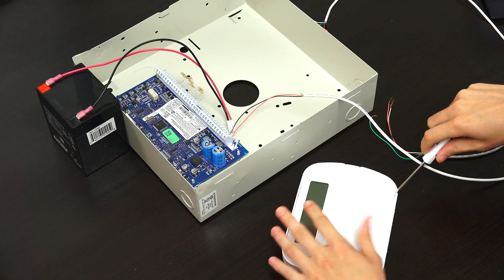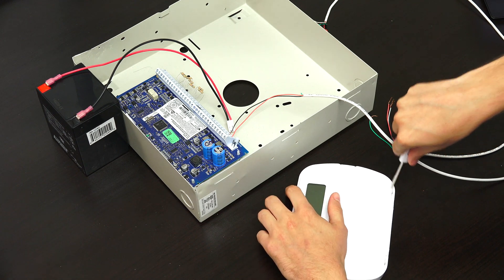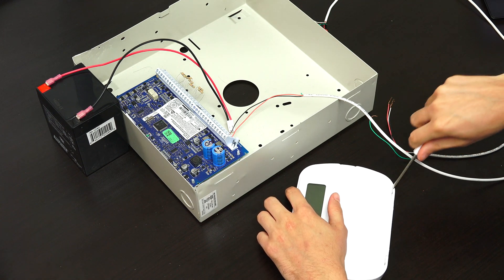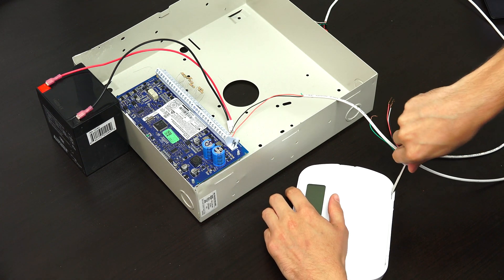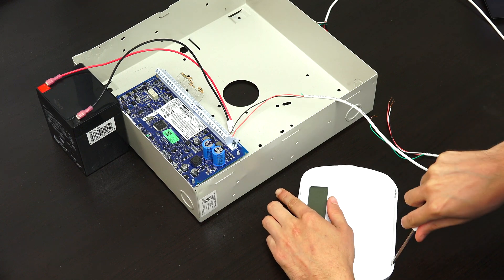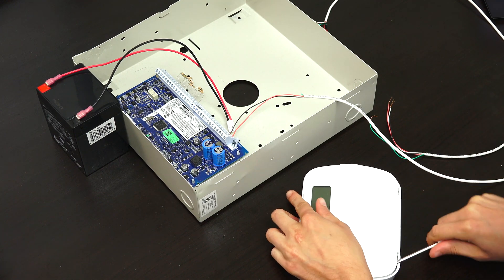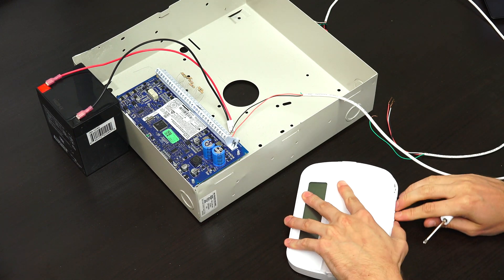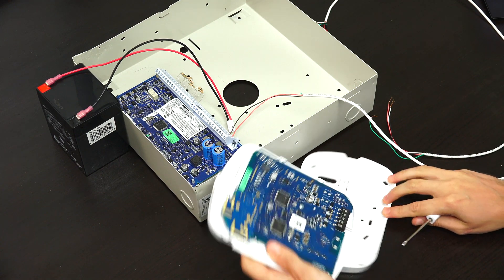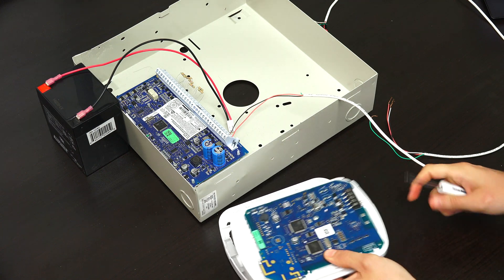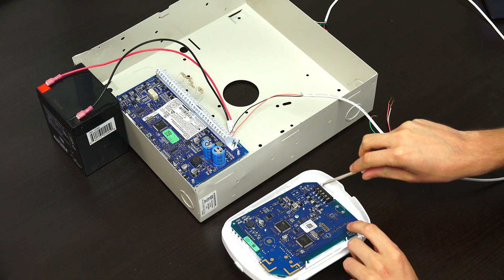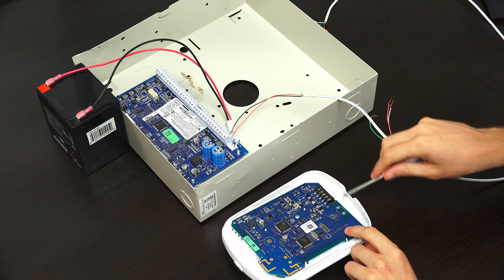The first thing you want to do is open up the Neo keypad. Take a flathead screwdriver and insert it into these holes, and just force it out there. Don't be afraid to get aggressive with it. So we have it opened up, and these are the terminals where you will complete the connection.